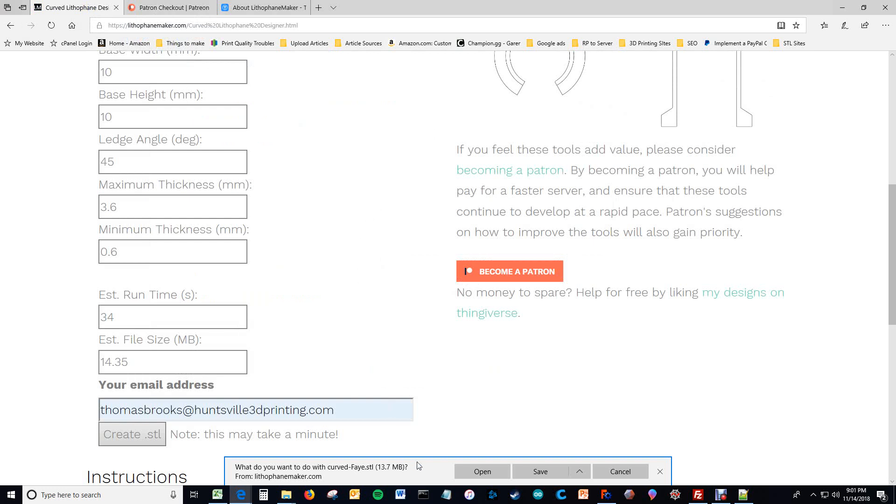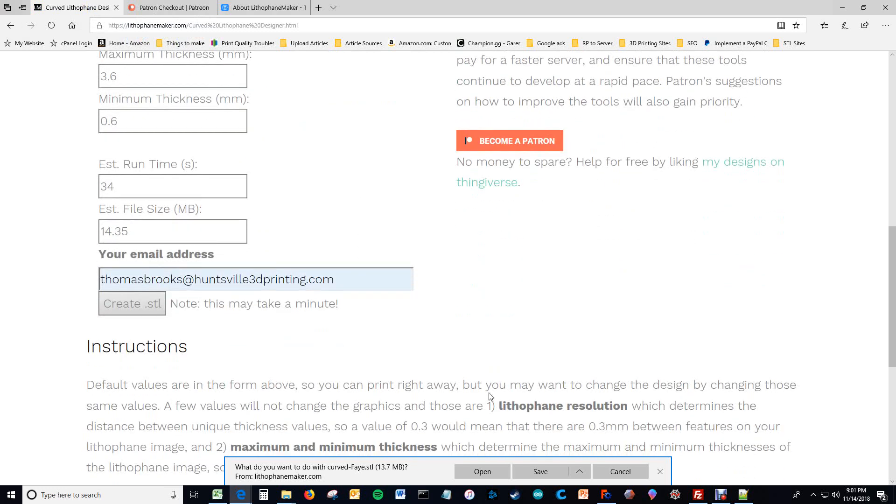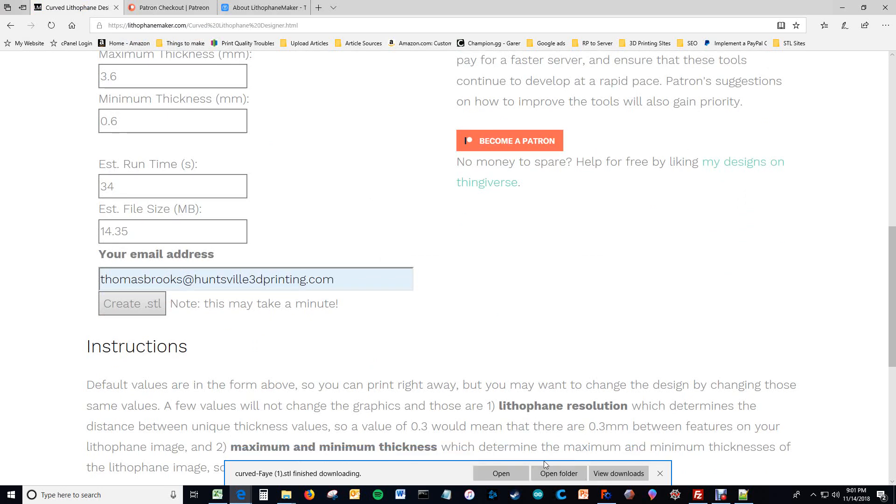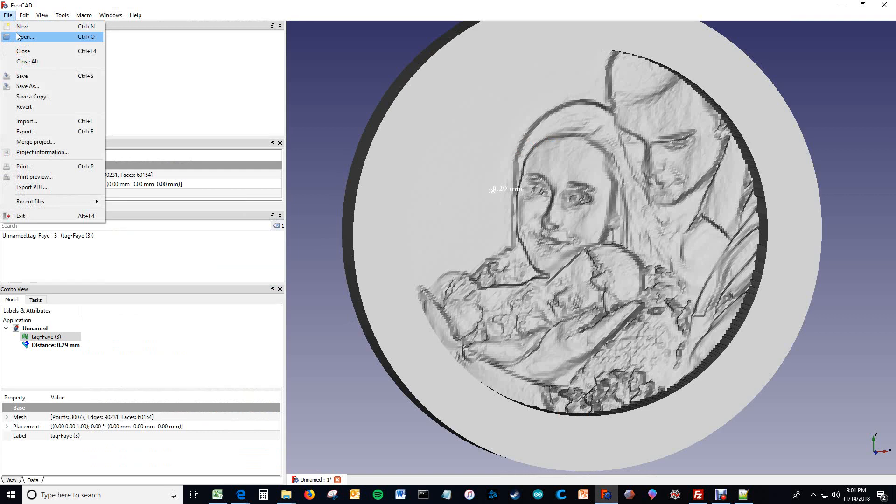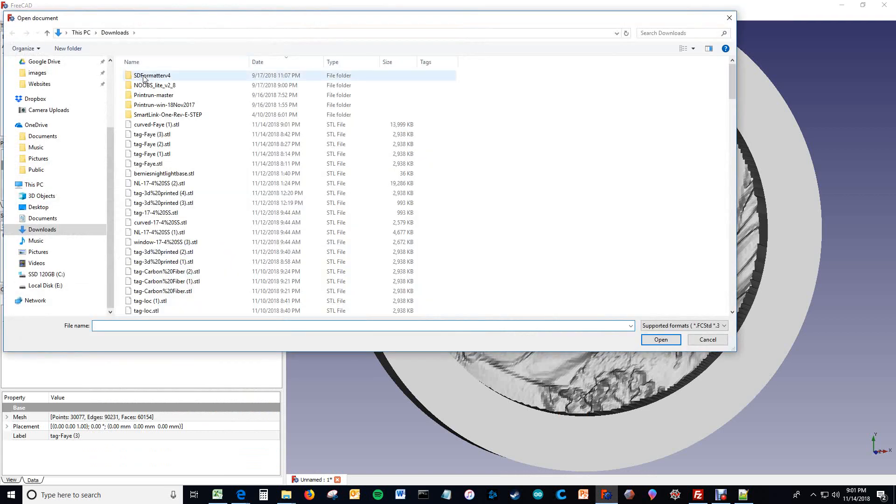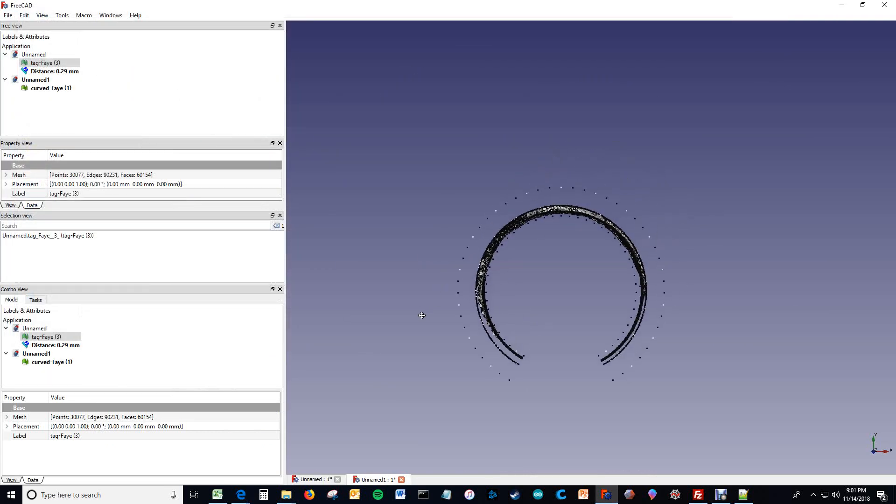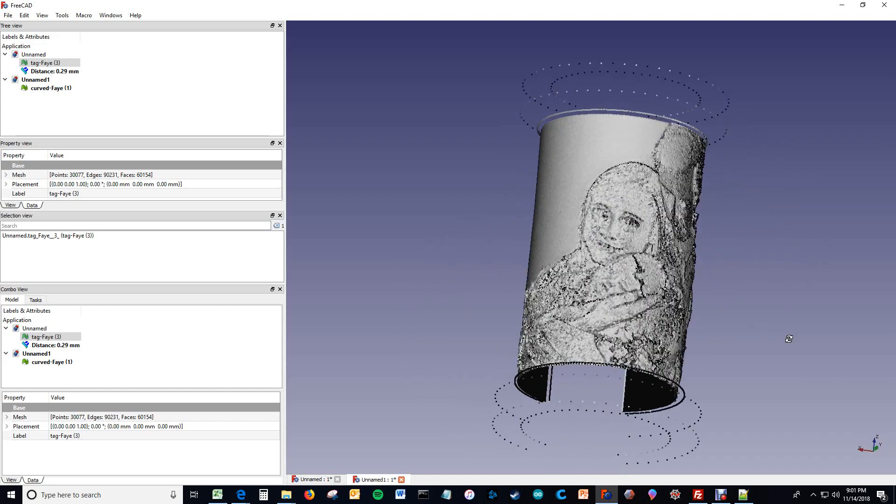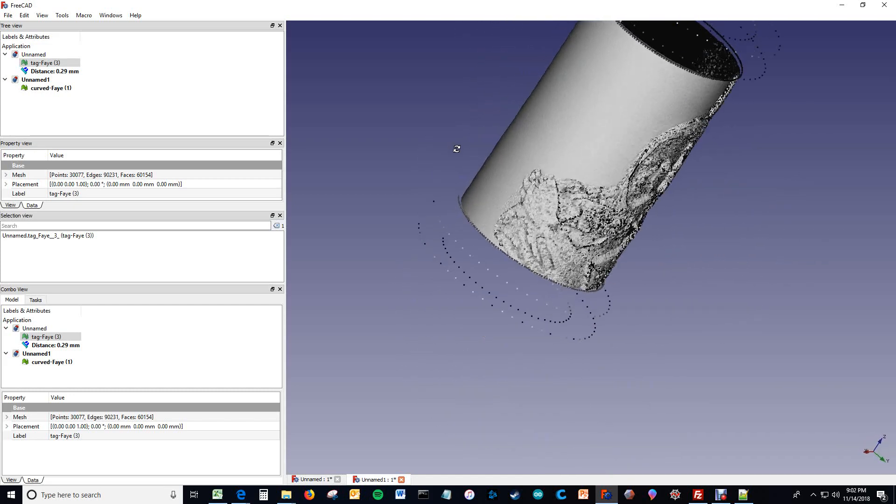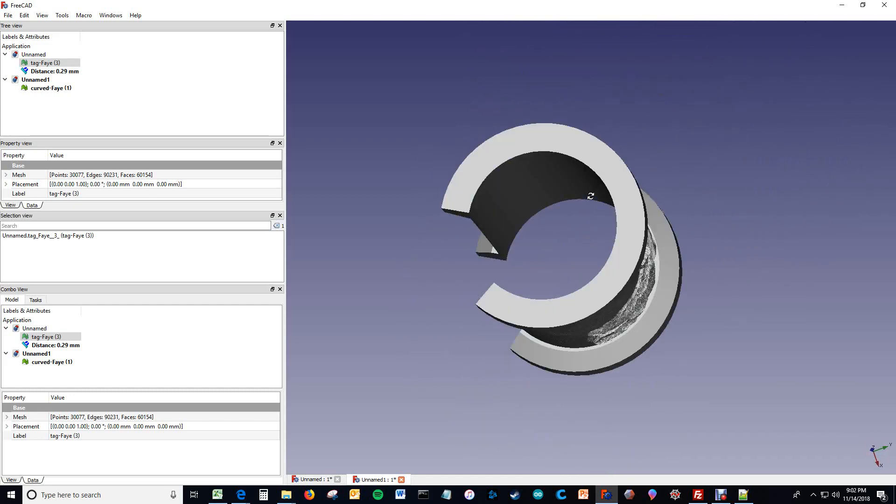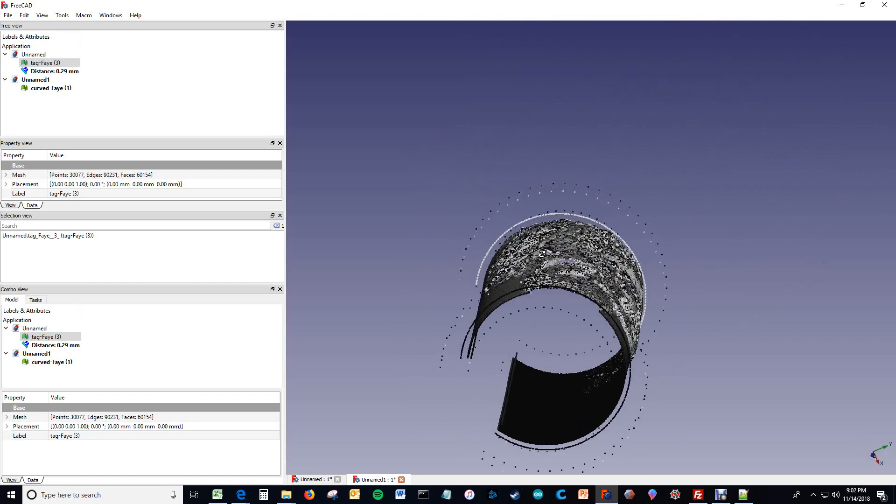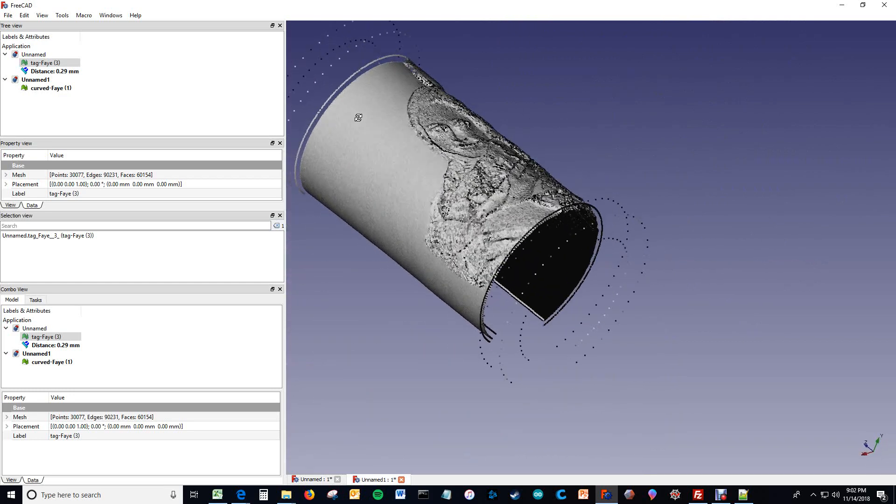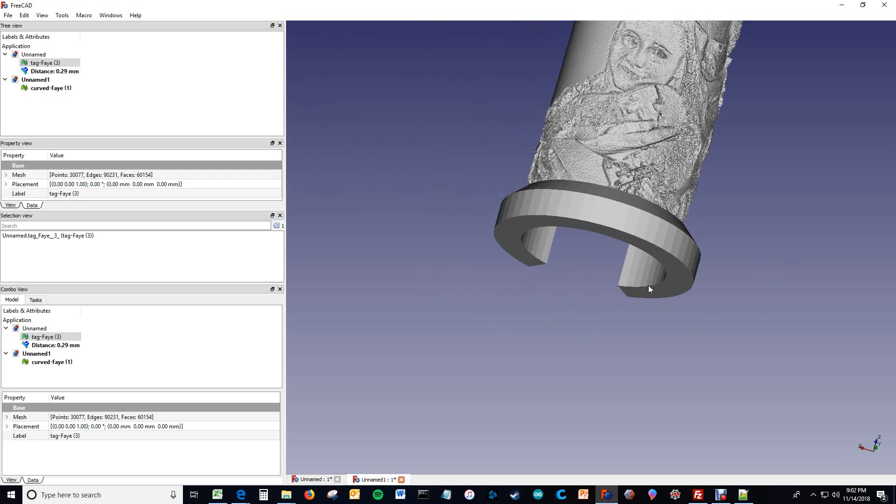So it has completed, and you just hit save. And now you open it up. This is tag lithophane, but here's the curved lithophane I just made. And here it is. You can change aspects of this if you want to, which I will now go into.